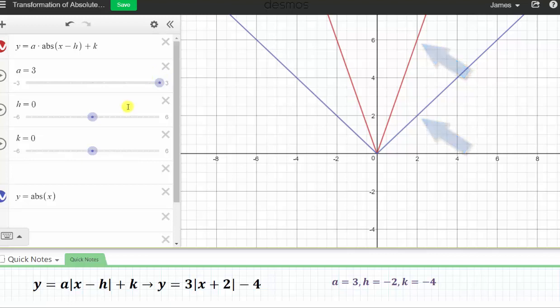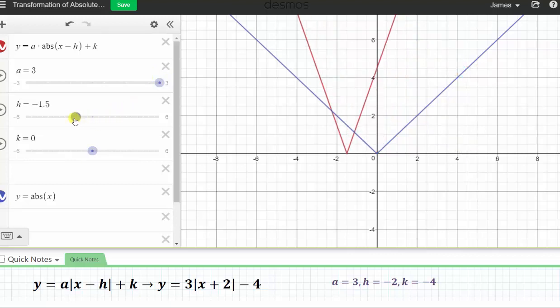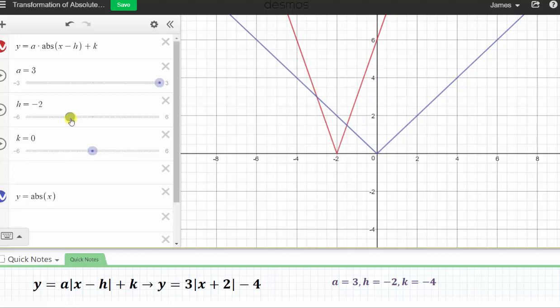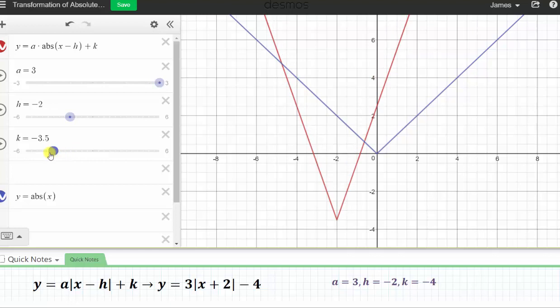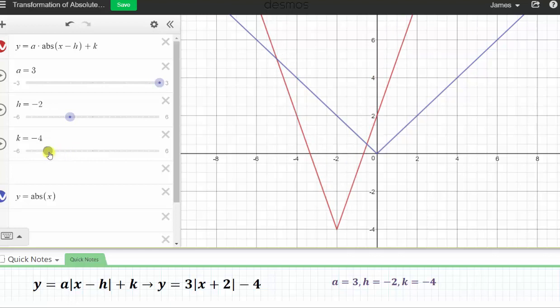Now let's change h to negative two, which will shift the graph left two units. Then k is negative four, which will shift the graph down four units. This red graph is the graph of the given absolute value function, which is a transformation of the basic absolute value function.